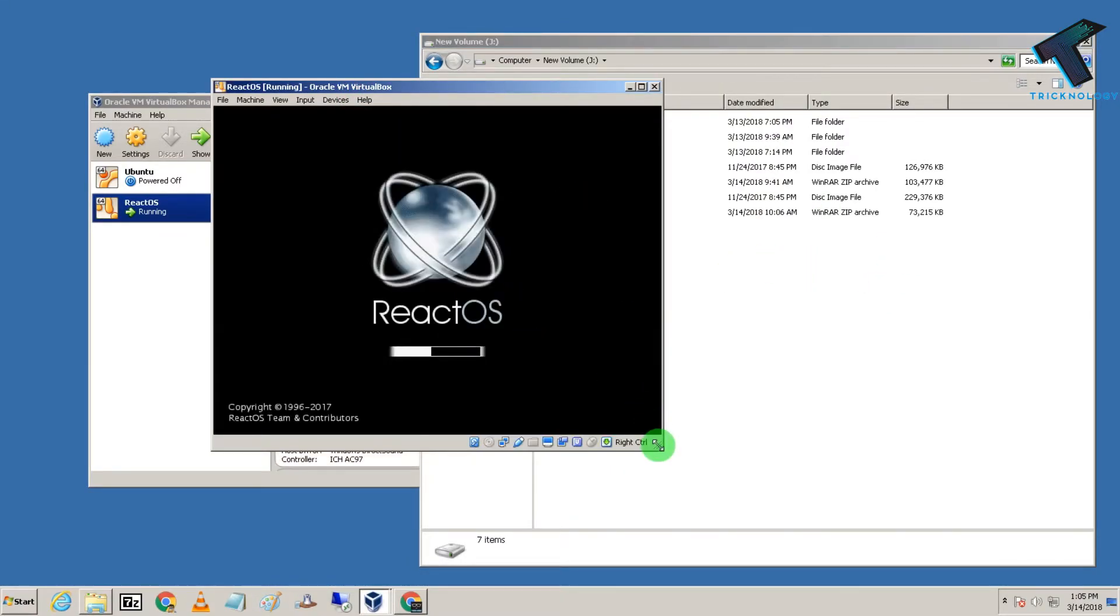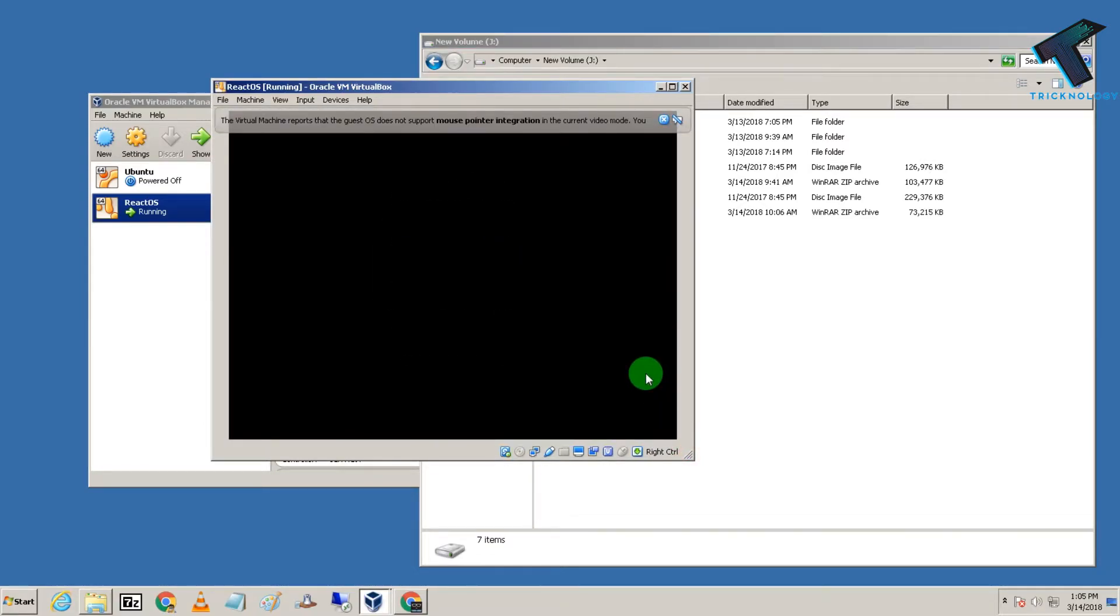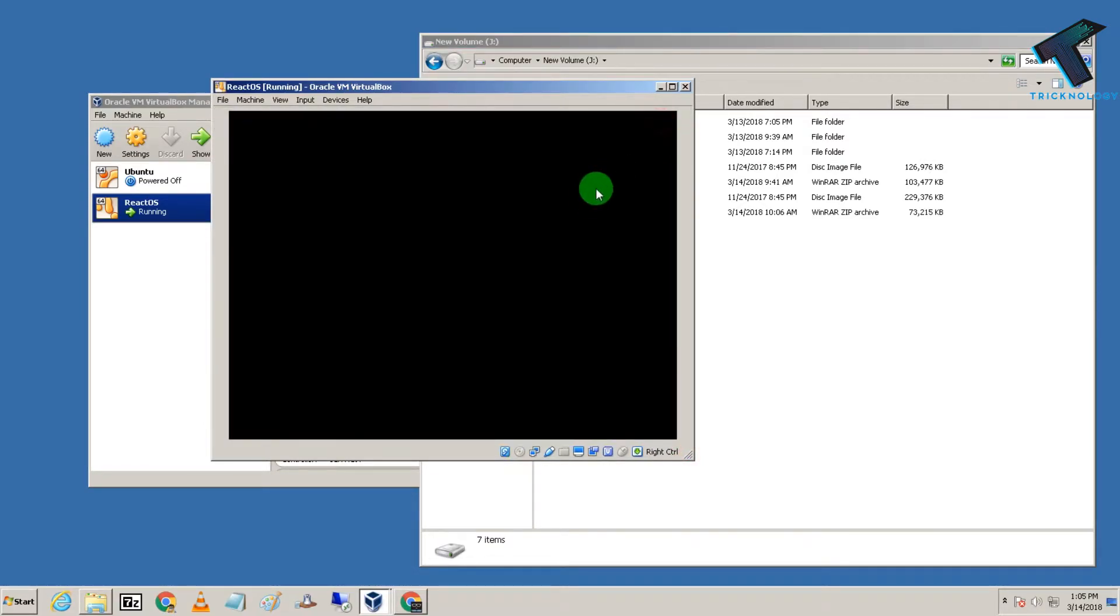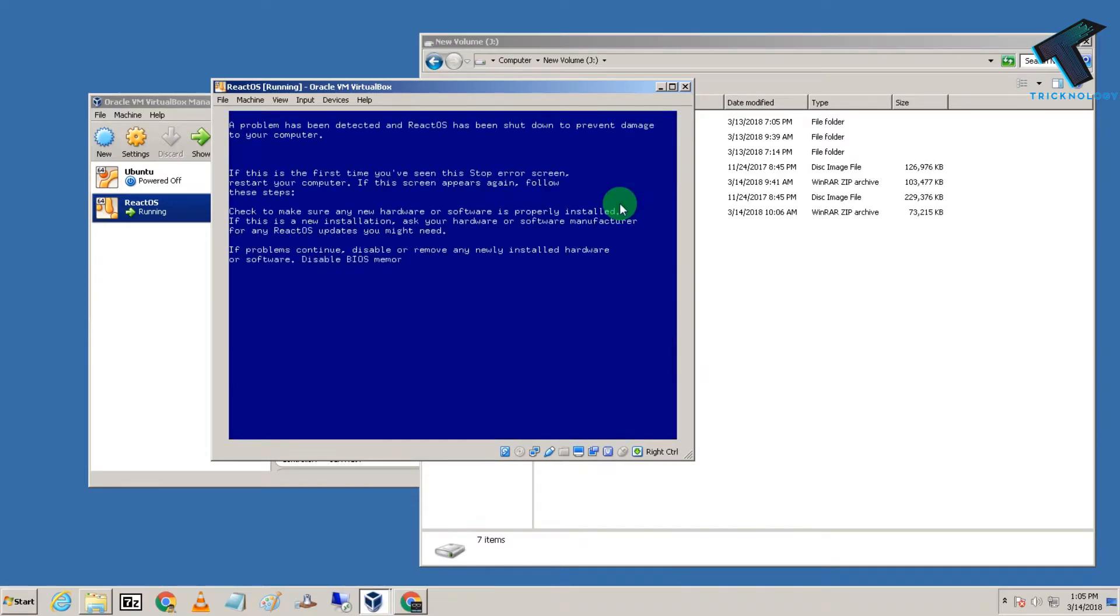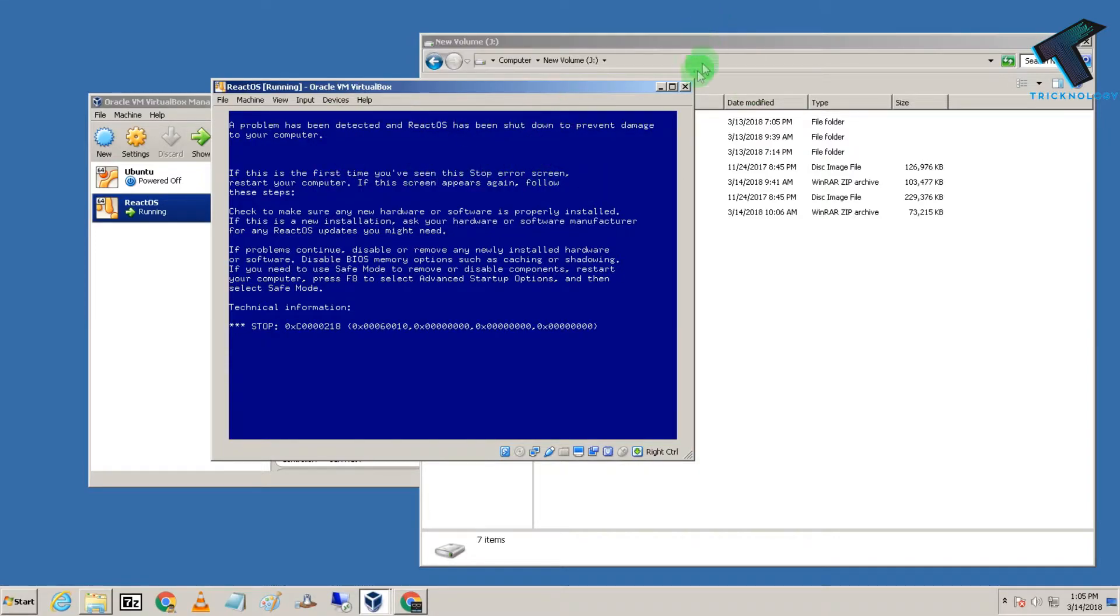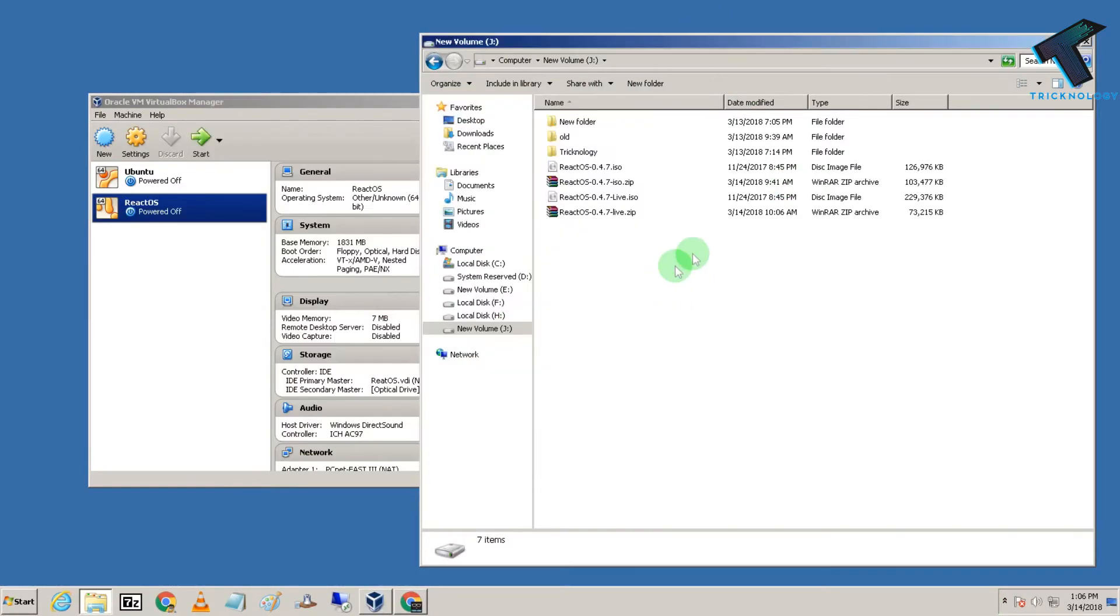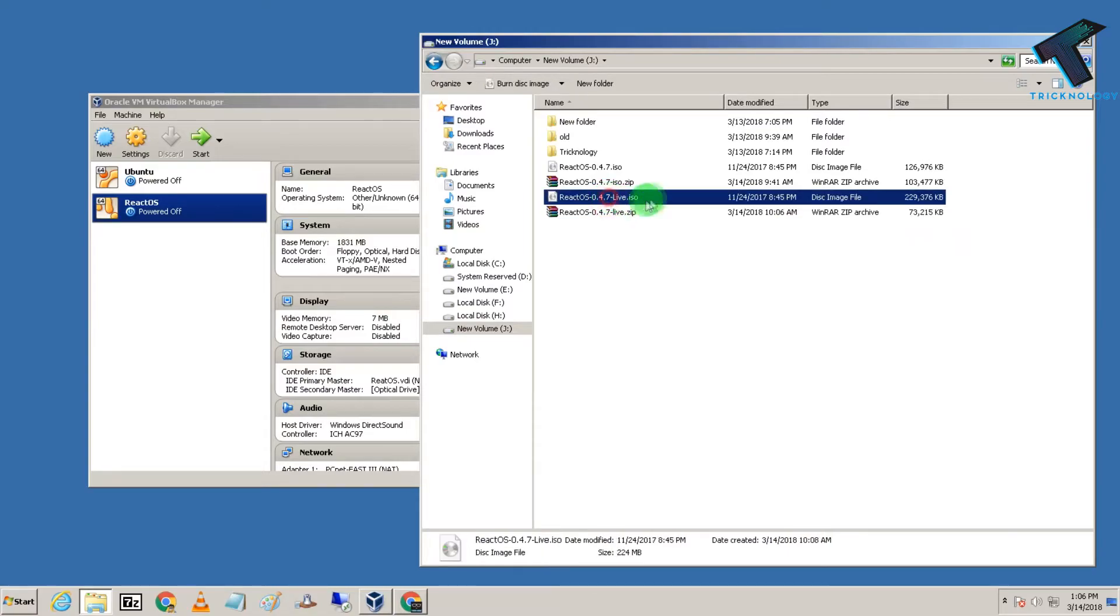A problem has been detected on ReactOS, so I'm going to run the live version instead. For that, I'll click on New, then name it ReactOS Live. After that, for the type, choose Other and then Other/Unknown 64-bit for the version.